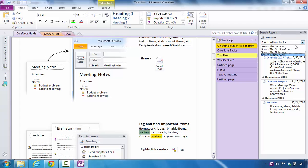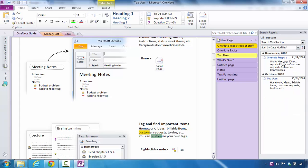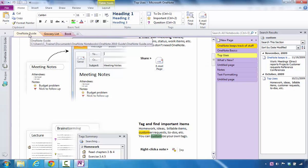You can also click on the dropdown and say only search in this section and then it will only search in that designated section such as the OneNote Guide.